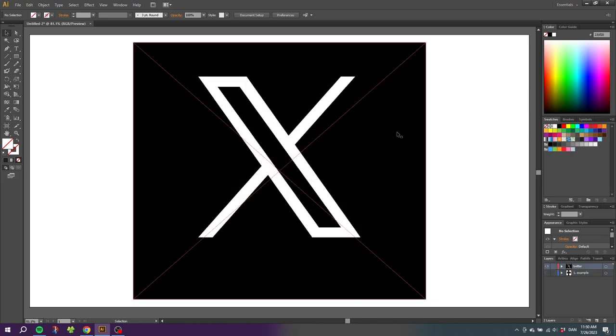Here we have a simple image of the brand new Twitter X logo, and last week I was doing a tutorial on how to recreate this Twitter X logo.